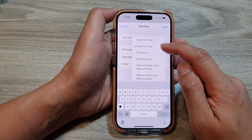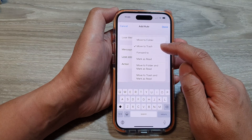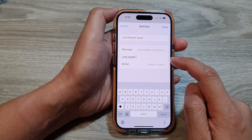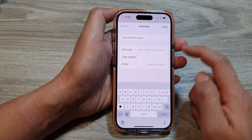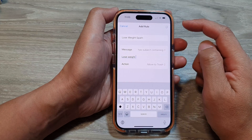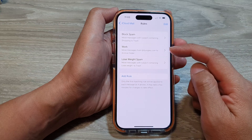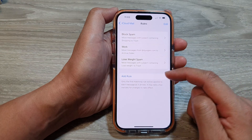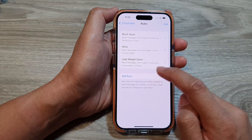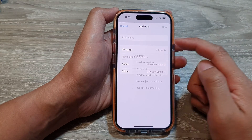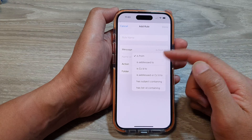So in this case, I'm going to move the email spam to trash. And that's it. So now tap on Done to save the changes. And after, if you want to add in more rules, you can just tap on Add Rule, and this time you can choose a different criteria.